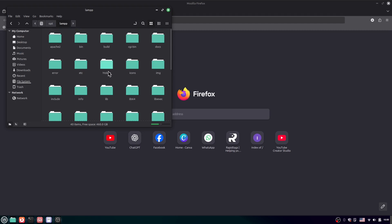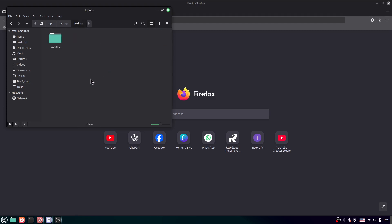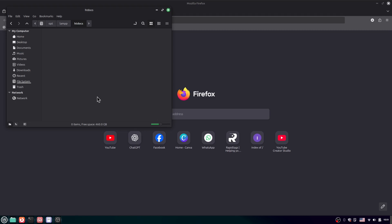Here you can see the 'htdocs' folder. We want to actually create the project inside htdocs. But before that we need to install Composer.